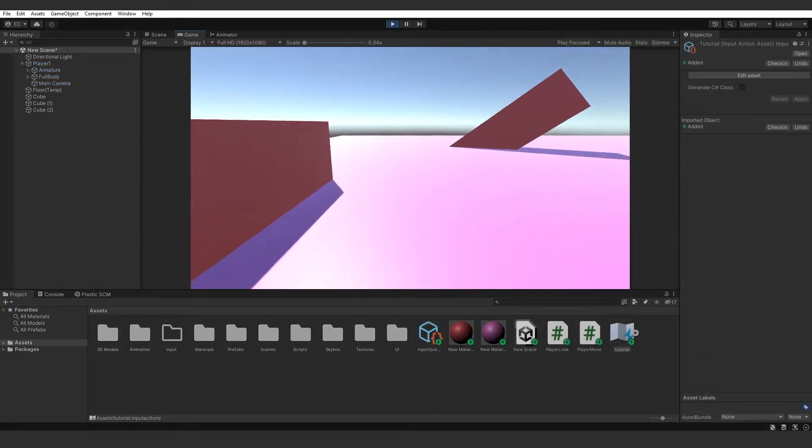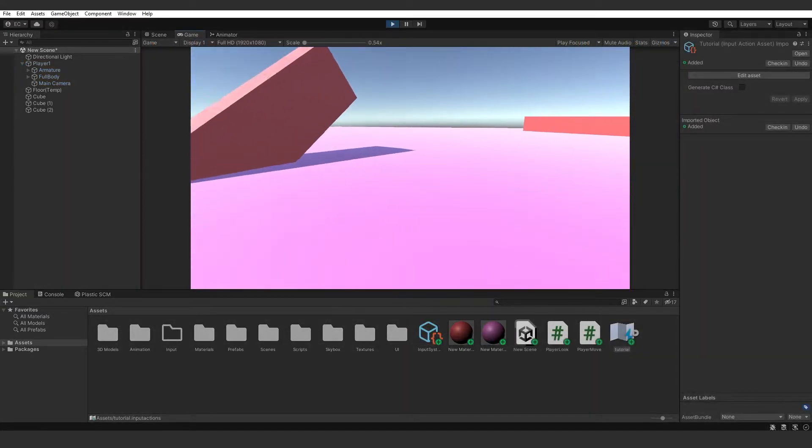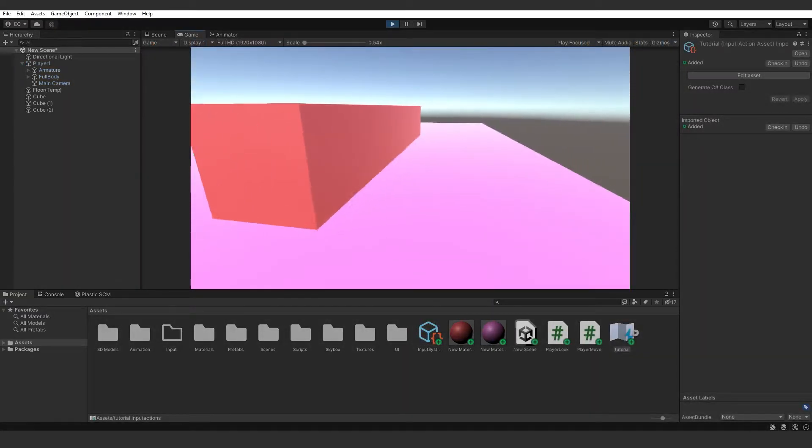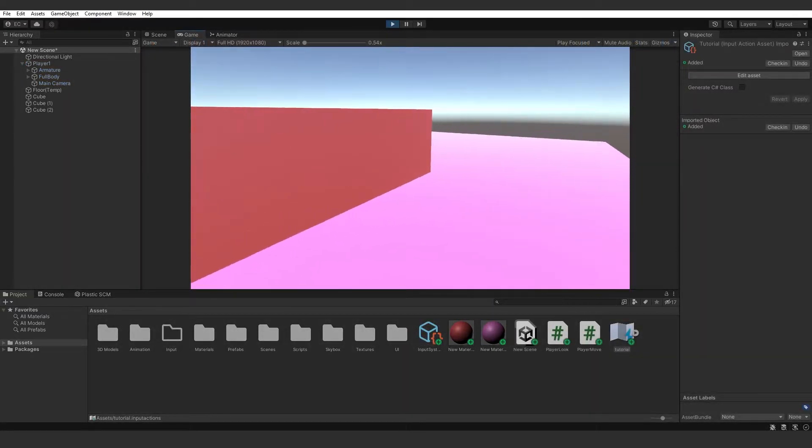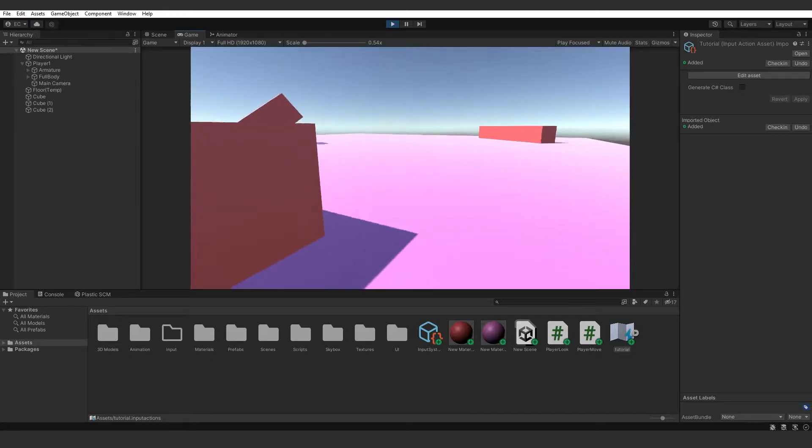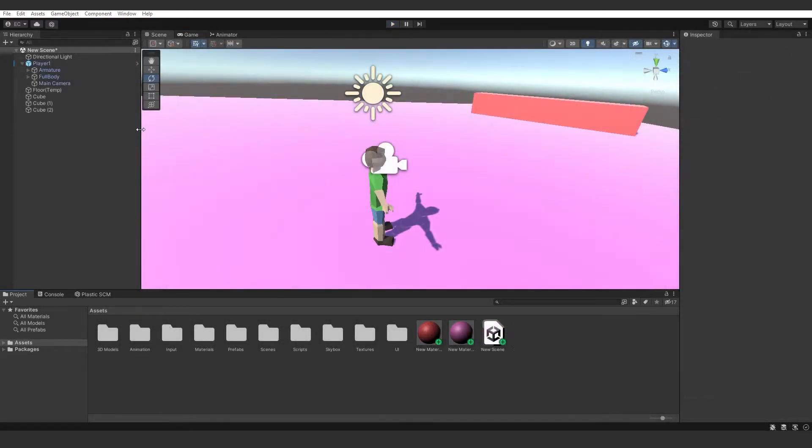By the end of this video you'll know how to make first person movement in Unity using the brand new input system.